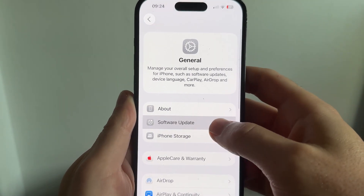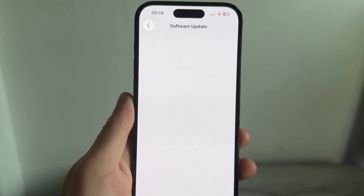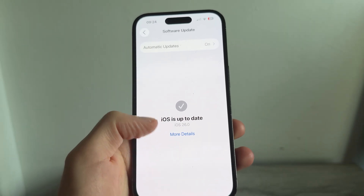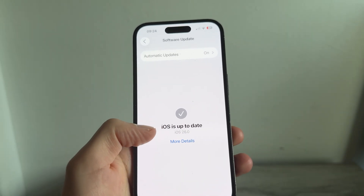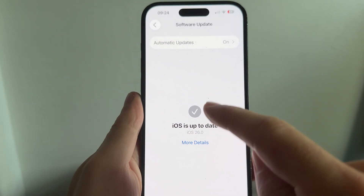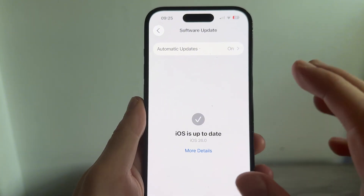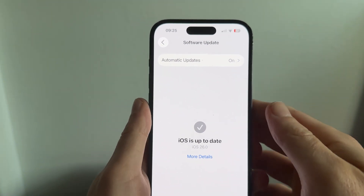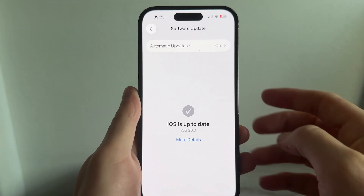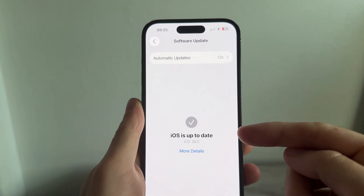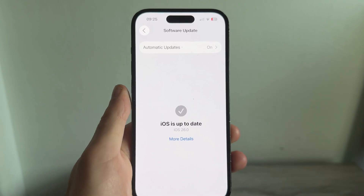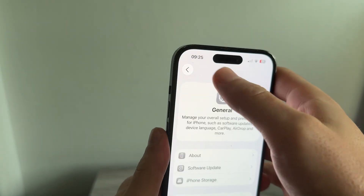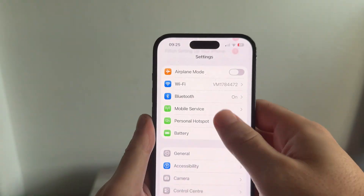You then need to click on Software Update and just ensure you're running iOS 26 or above. If you see any pending updates here, make sure to install these first. As long as you're on an iPhone 11 or above, we can now add this 3D wallpaper to our iPhone.